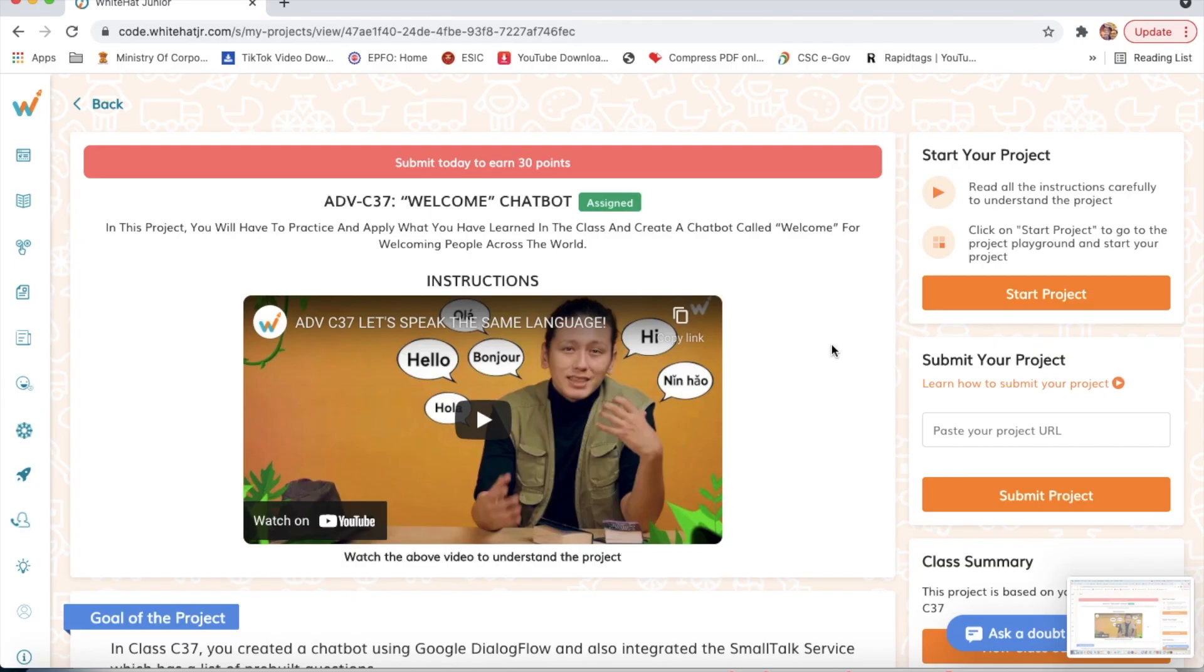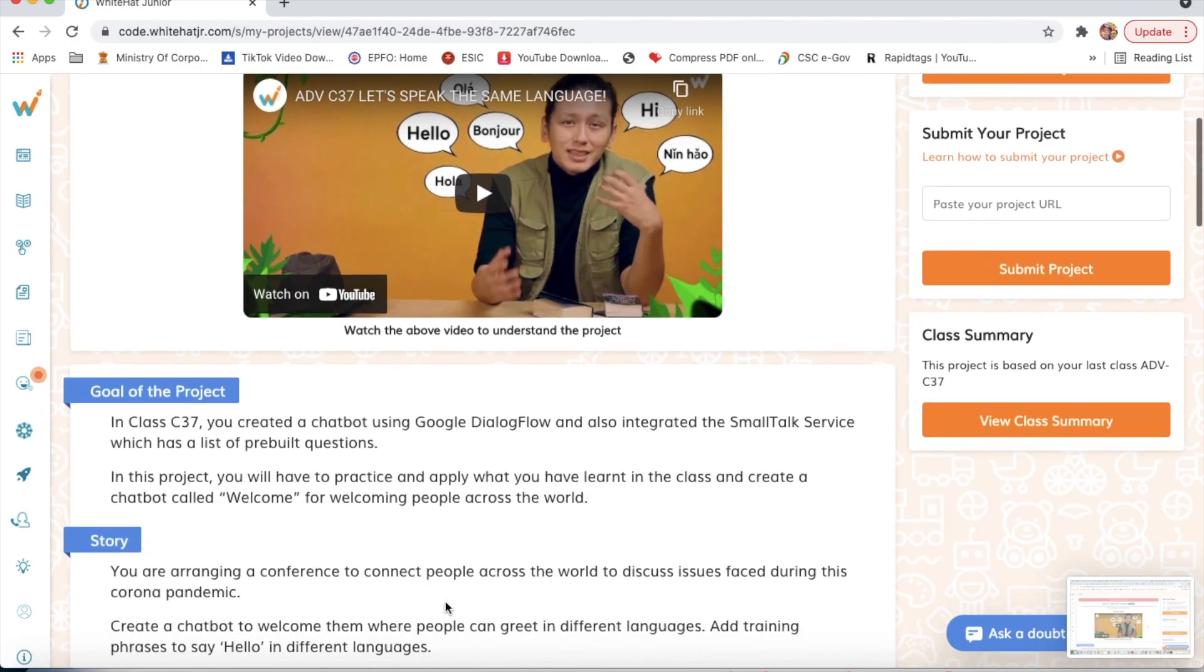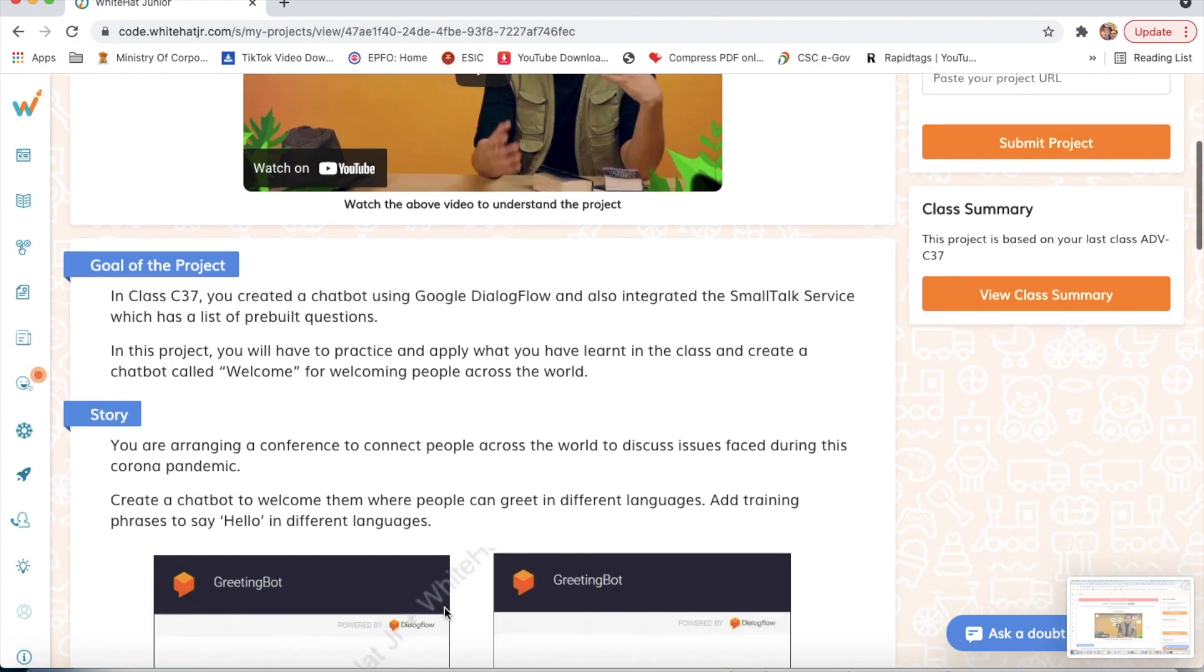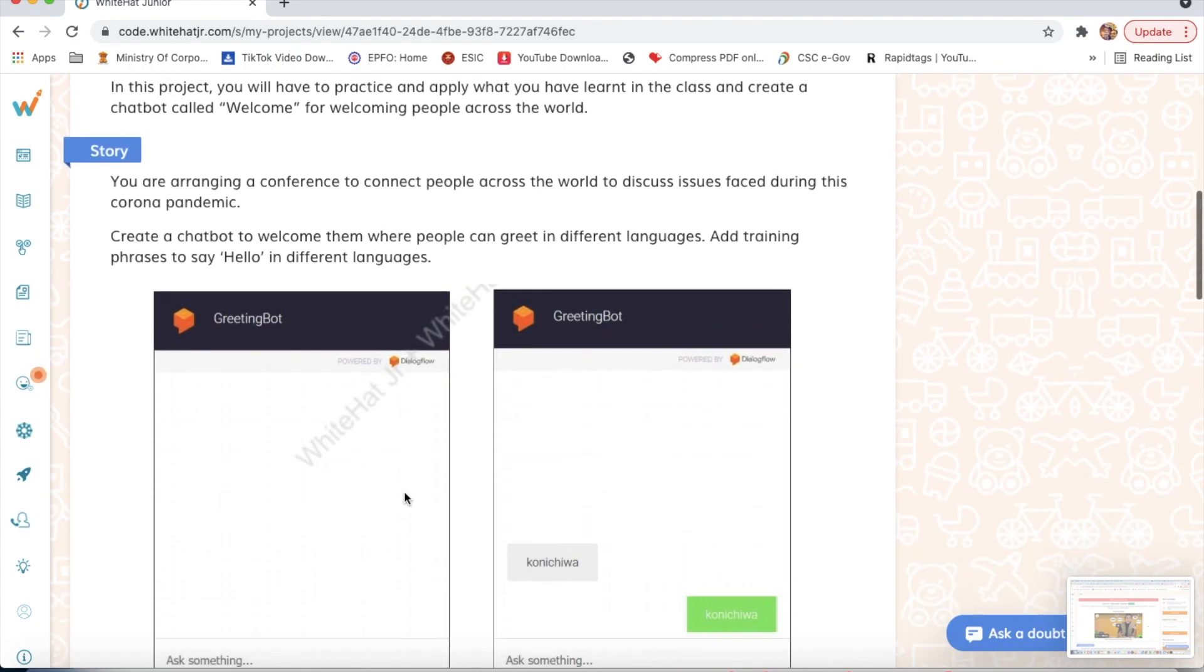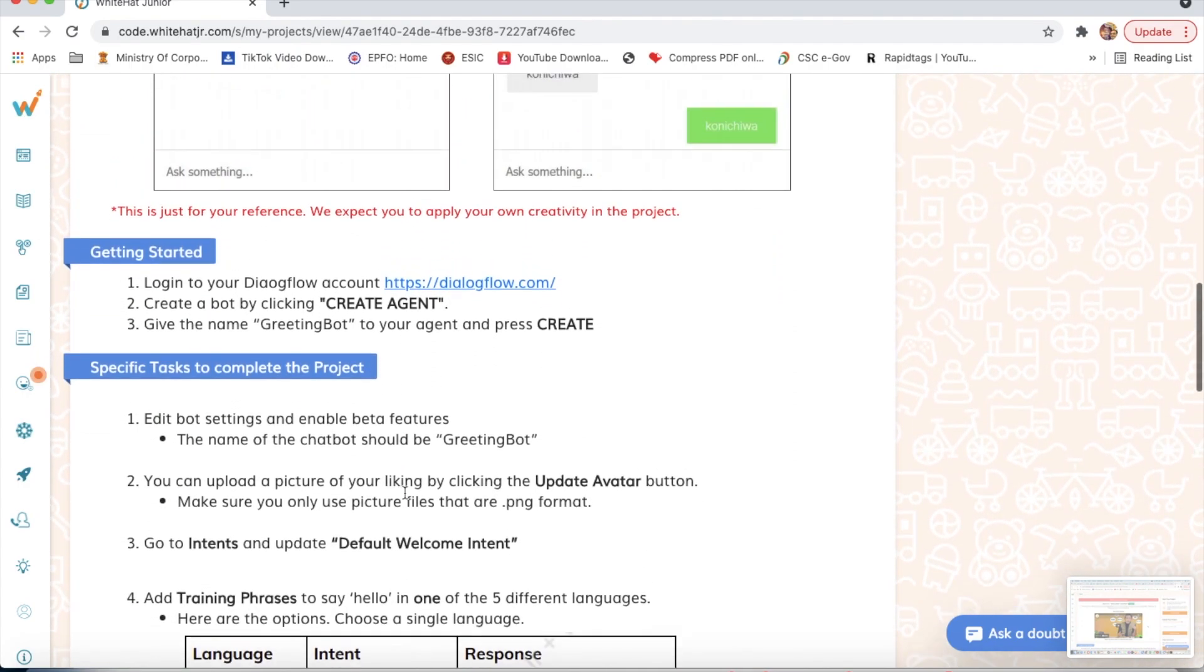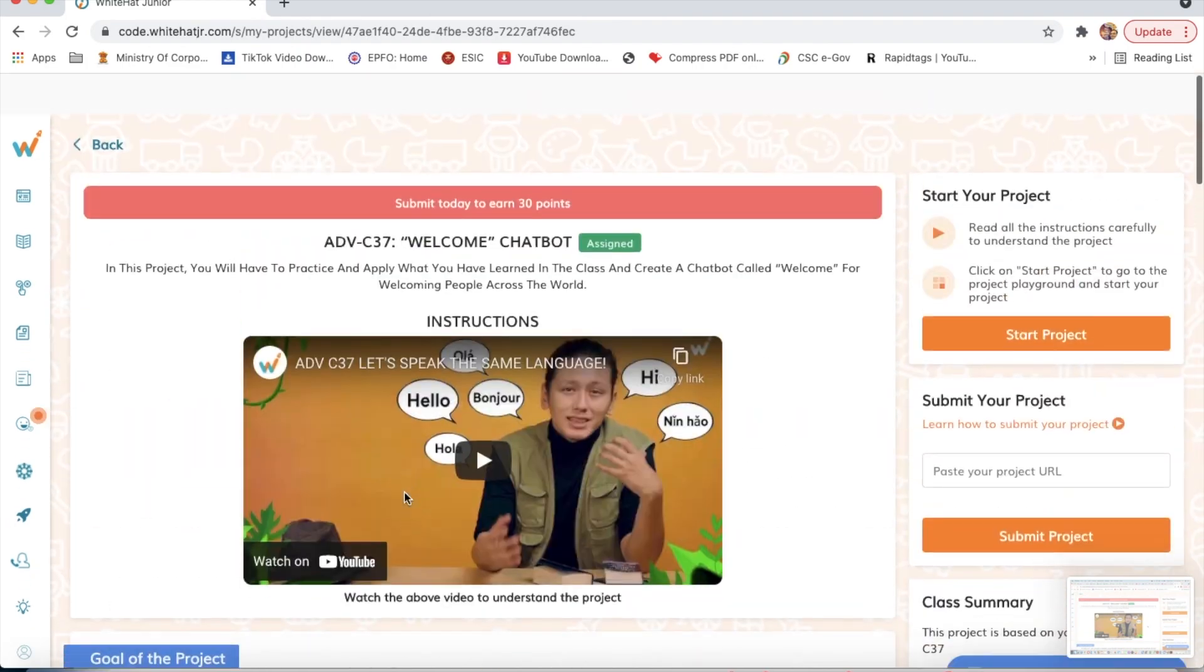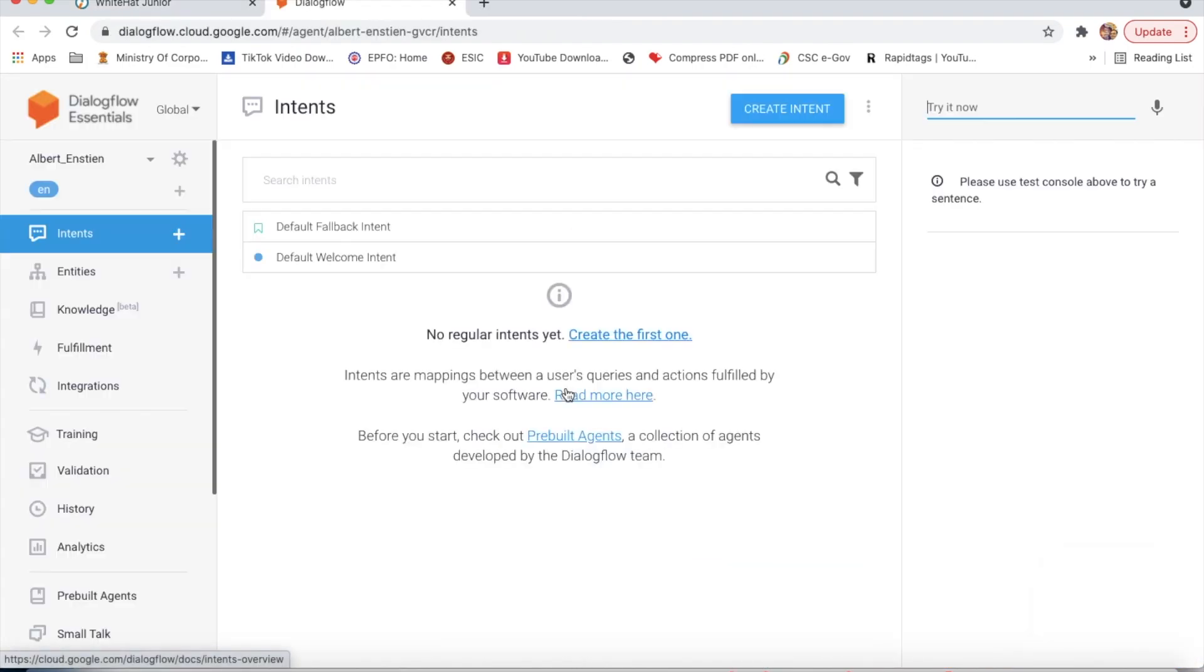Hi guys, hope you're all doing well. Today we will make project number 37, Welcome Chatbot. This project we will make on DialogFlow. These are the instructions. Now we will click on start project.